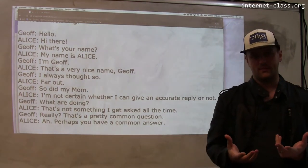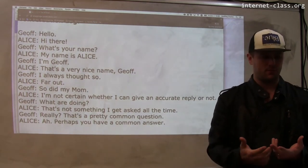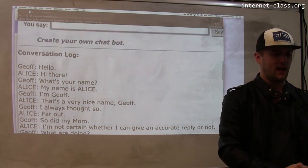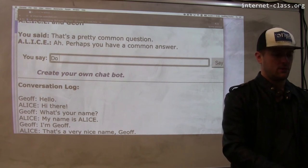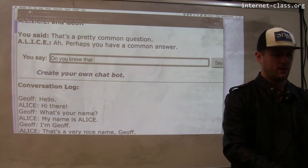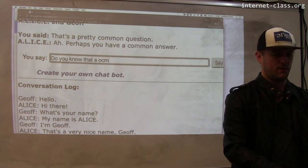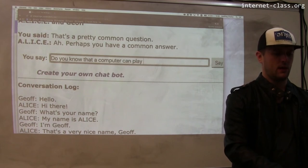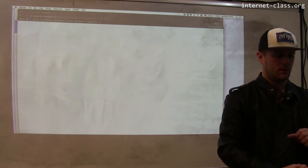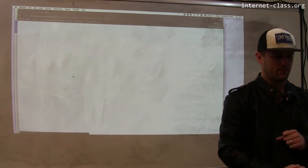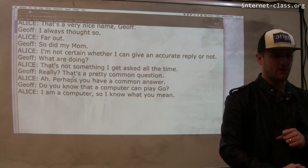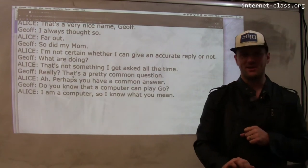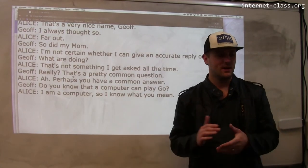We've also seen this in terms of computers playing games. I ask Alice: do you know that a computer can play Go? She responds: I am a computer, so I know what you mean. She's just admitted she's a computer.